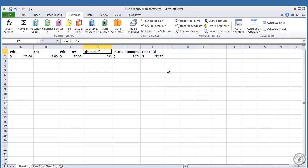But now I go to the formulas tab up in here and I'm going to define name. Notice down here... I'm going to select the discount, this is the cell that I want to use for a parameter.